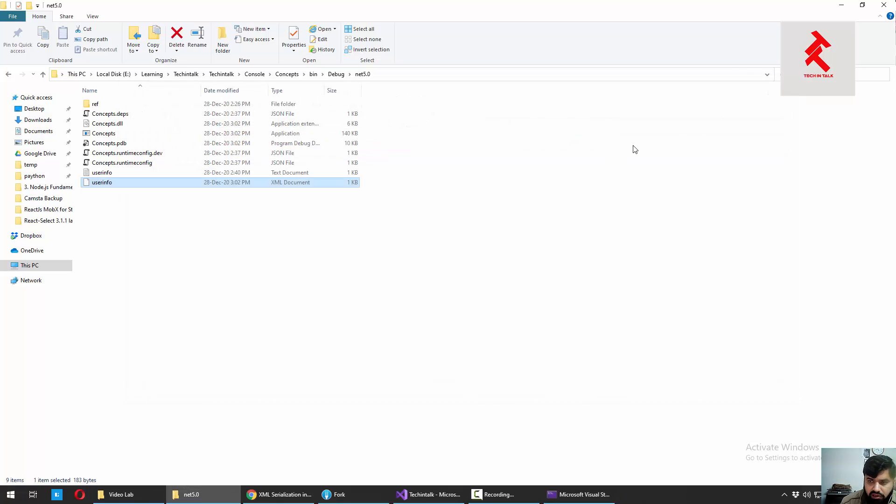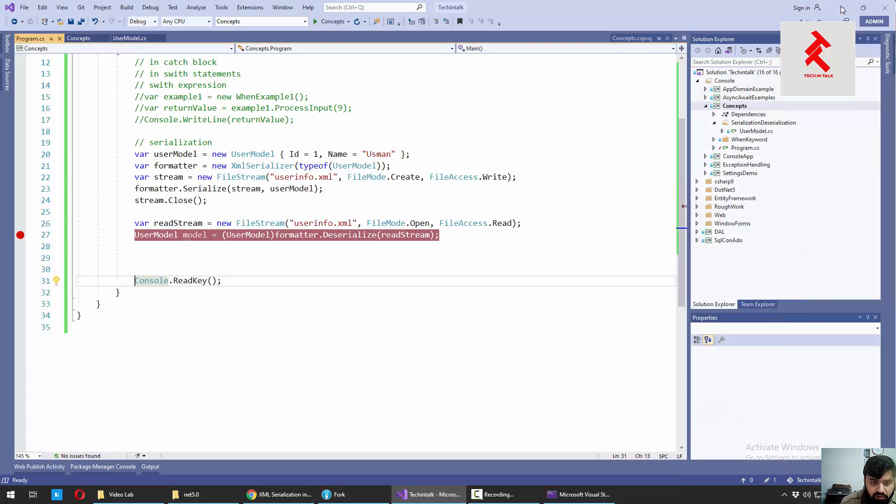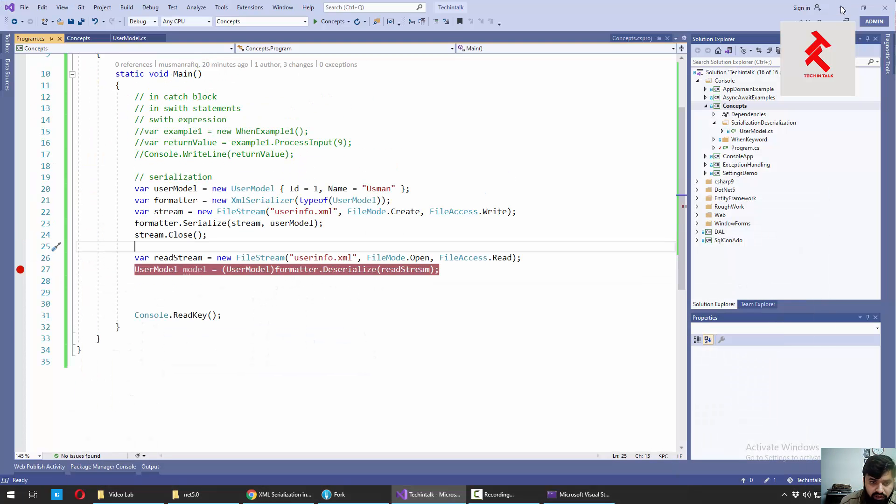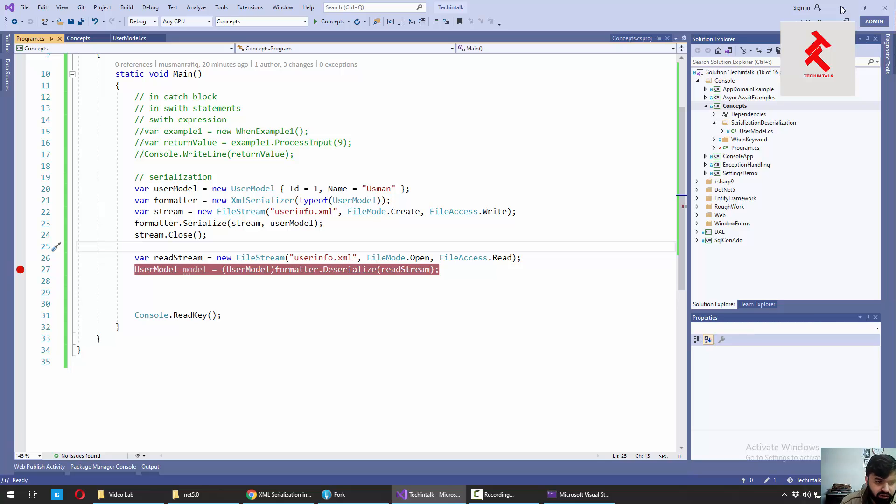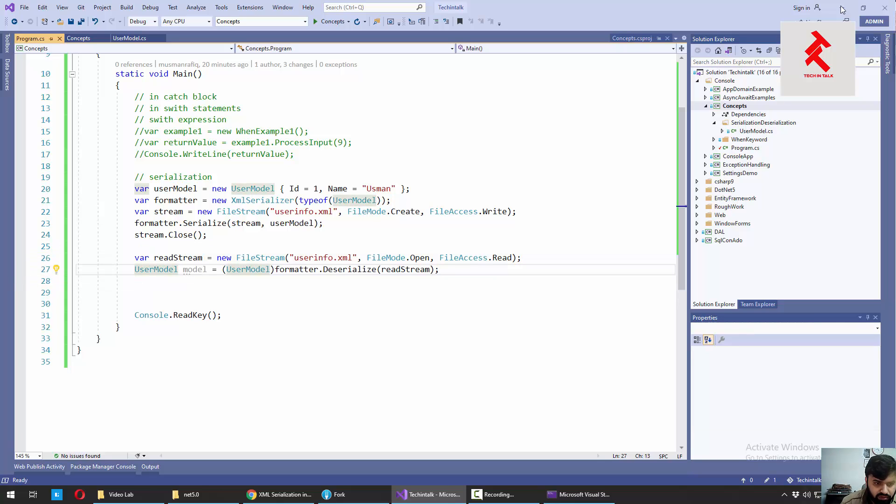So this is how we can use XML serializer to persist our object state into the file. And later on, we can read that file and convert back to original object.